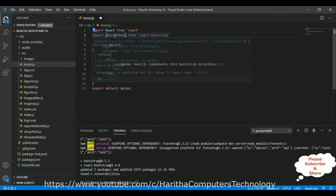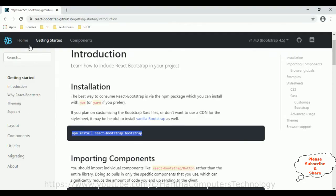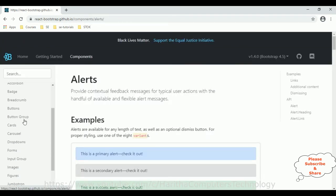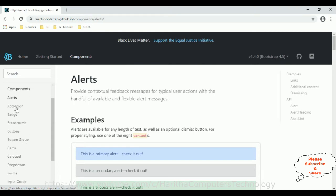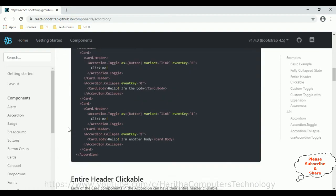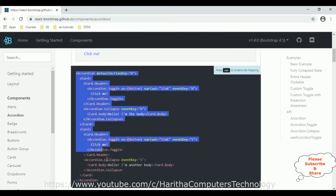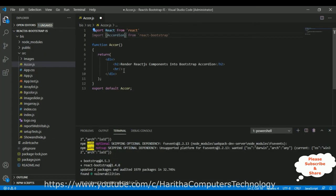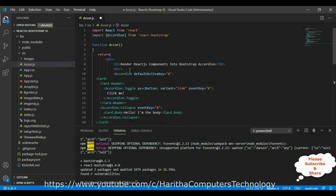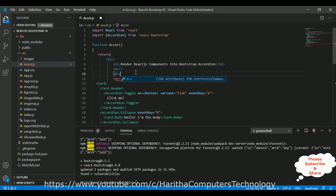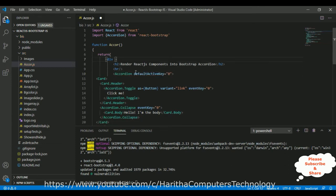In the accordion components we can find different varieties of accordion examples. For demo purposes I'm adding the simple one — copy this accordion code and paste it here. I'm also adding a div container with class equals 'container', and inside this div I'll nest the accordion.